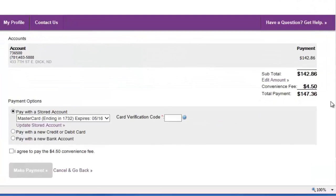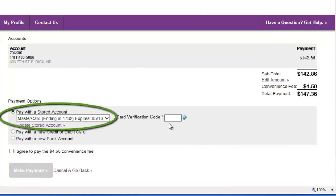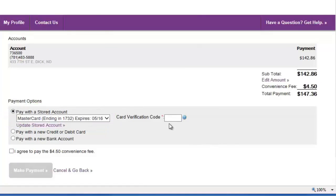If you have already stored a card or bank account as a payment method, you may select it here. You may need to provide additional information such as a card verification code for credit or debit cards.